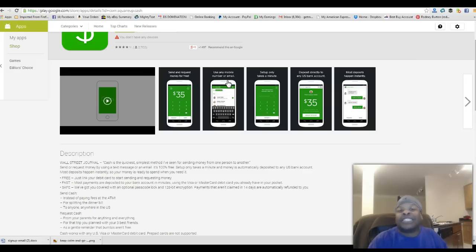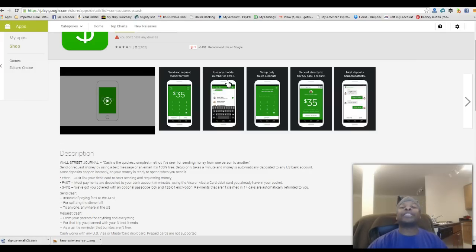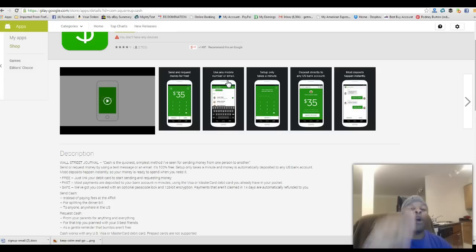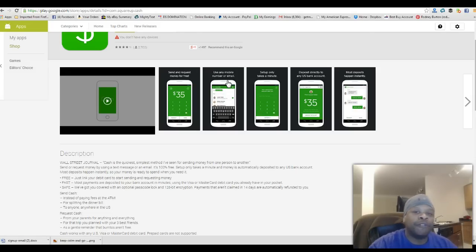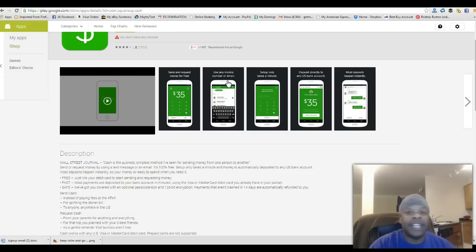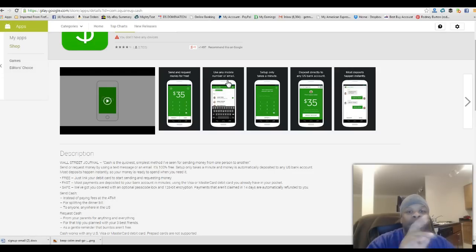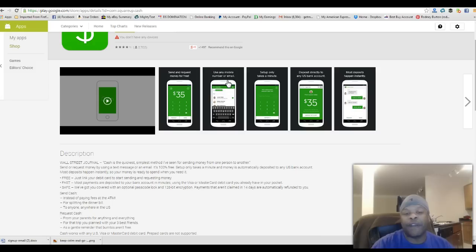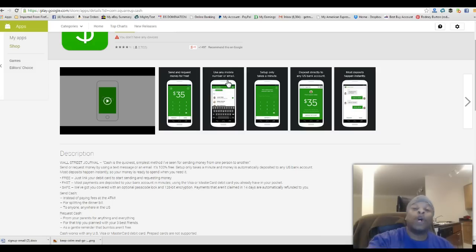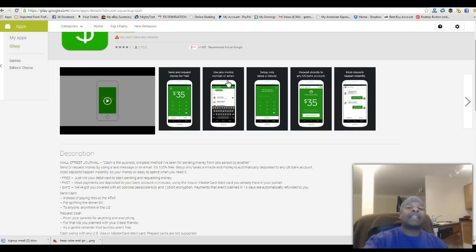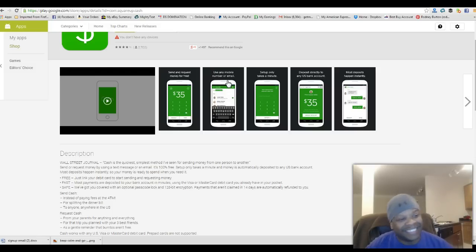This is Rodney Burton signing off. Now if you want to get started in this program right now, inbox me your phone number via email or inbox on Facebook, or text me at 202-604-5415 and I will send you the app right away. It's only by invite. See you guys later at the bank, see ya!